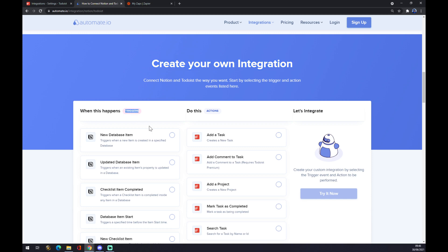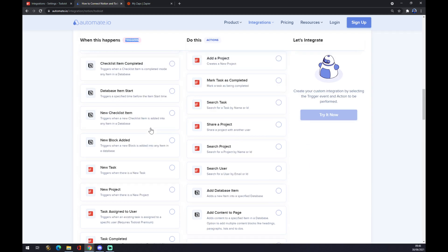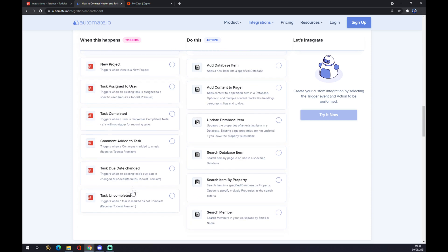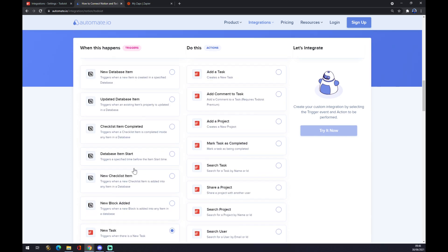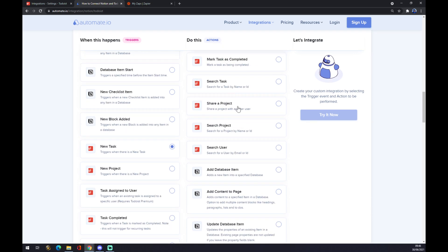On the left side underneath the triggers, remember to start with Todoist first, don't start with Notion. And on the right side underneath the actions is quite the opposite, you have to choose Notion. So let's go with the first from both.